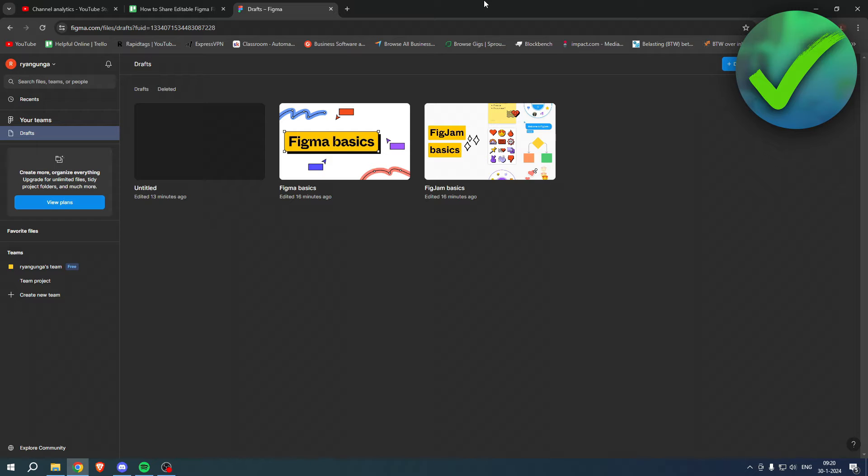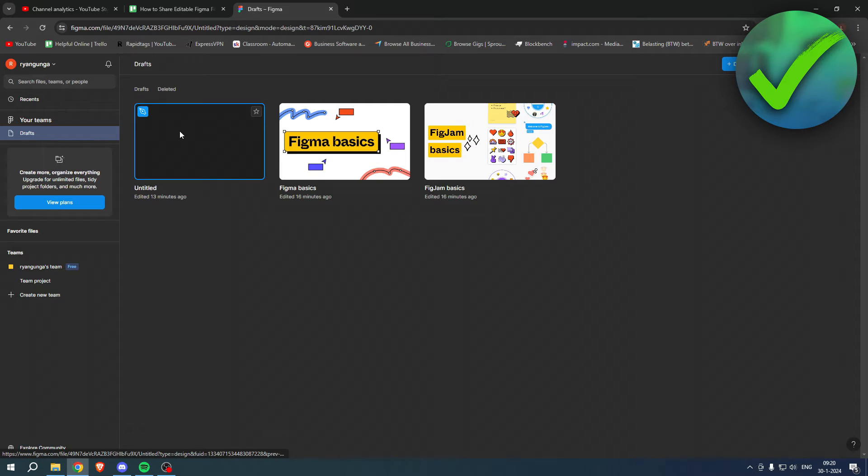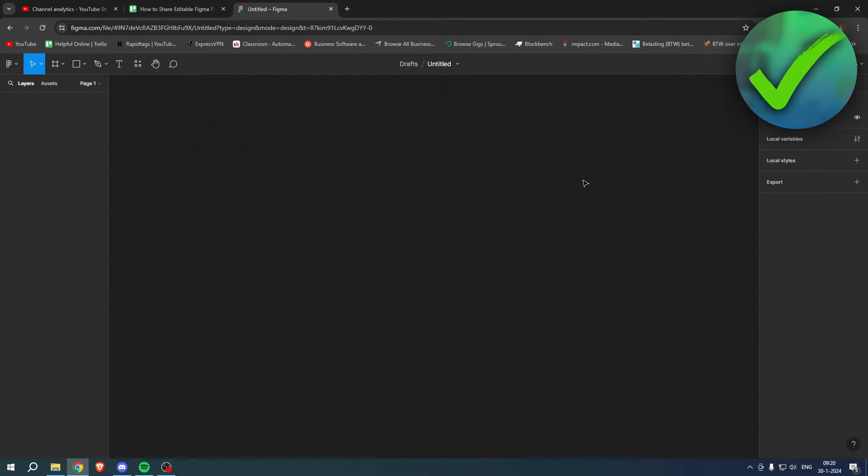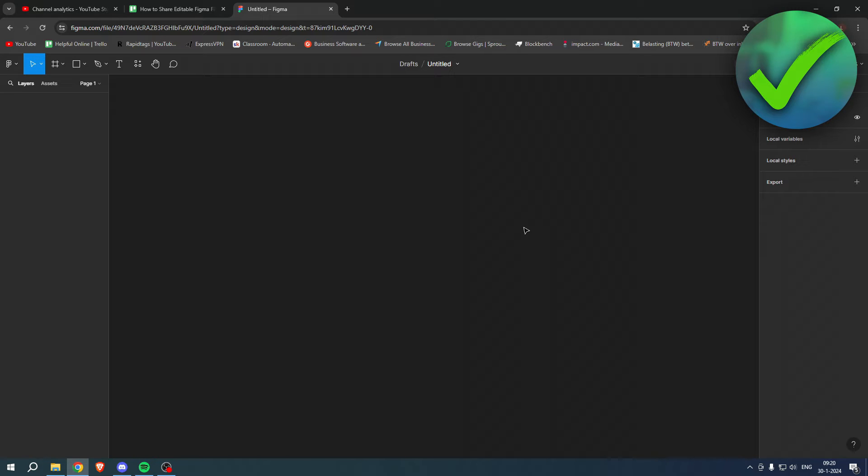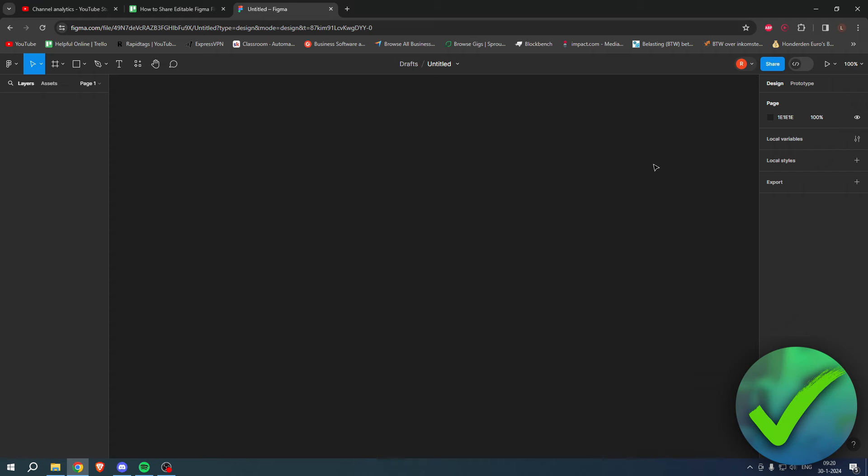So it's actually super easy to do. I'm going to go ahead and go to this project over here. And this is a project, and let's say this is filled with your whole project and you've created something cool you want to share.